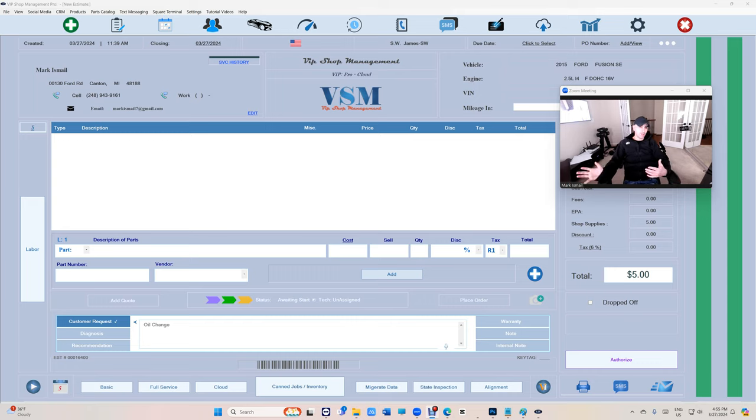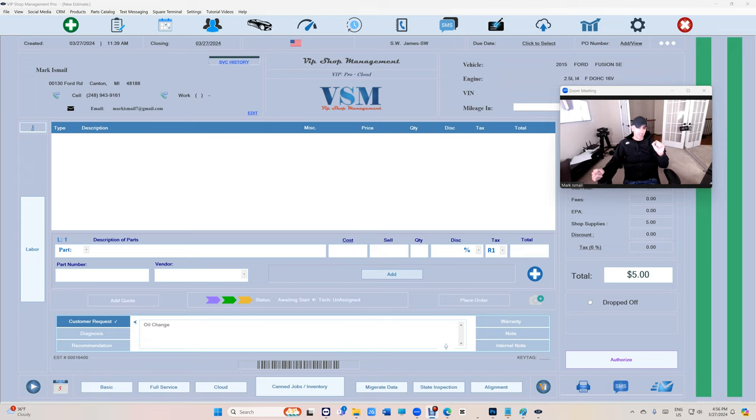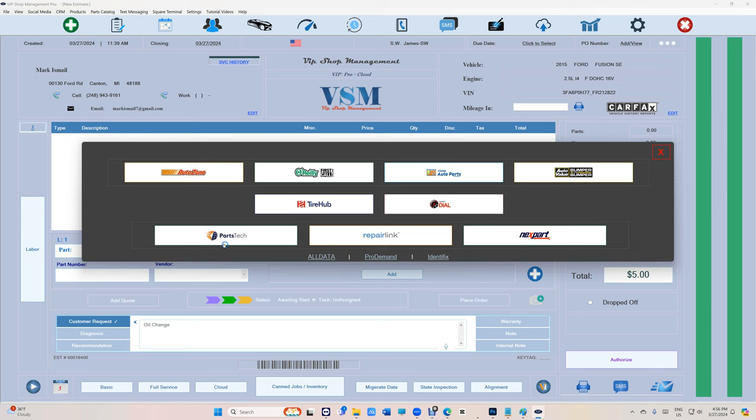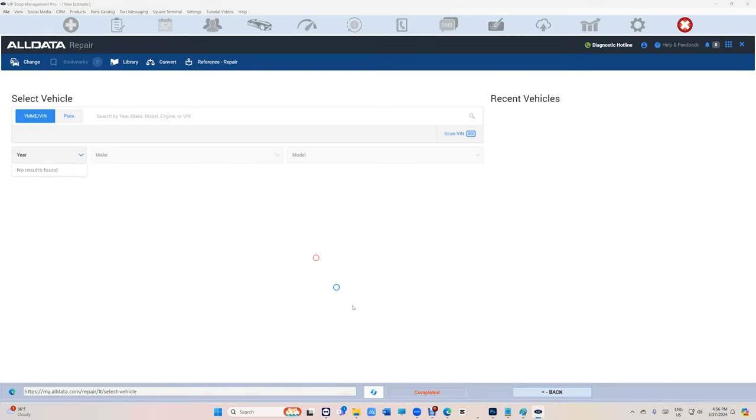you opening the browser and trying to log in and all that, now it's directly from inside VIP plus it selects the car automatically. Let's check it out. I'm going to start with AllData, plus sign right here, AllData.